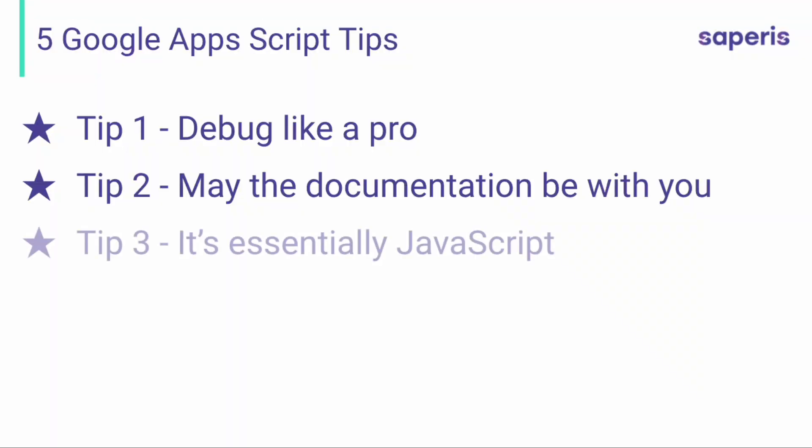Tip number three: it's essentially JavaScript. When we use Google Apps Script to automate, let's say, a spreadsheet, we're writing our code in Google Apps Script, but this language is essentially JavaScript — it's JavaScript with a sprinkle of some Google Workspace objects like the spreadsheet service and so on.